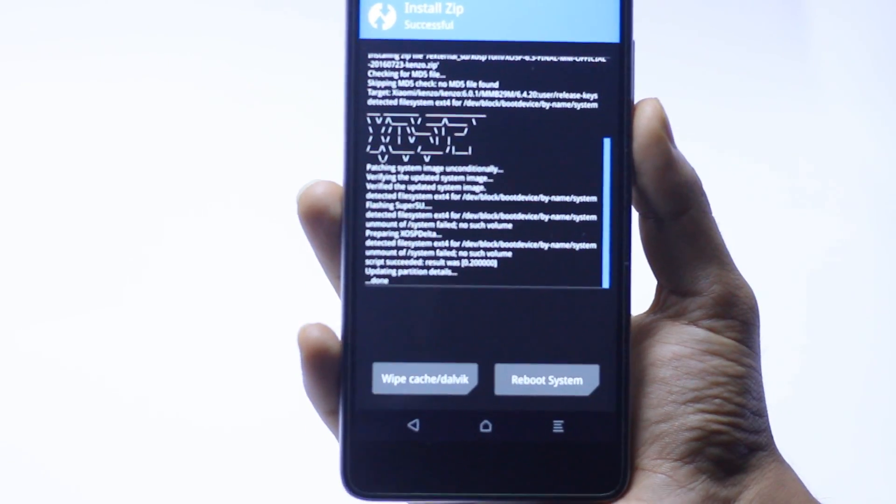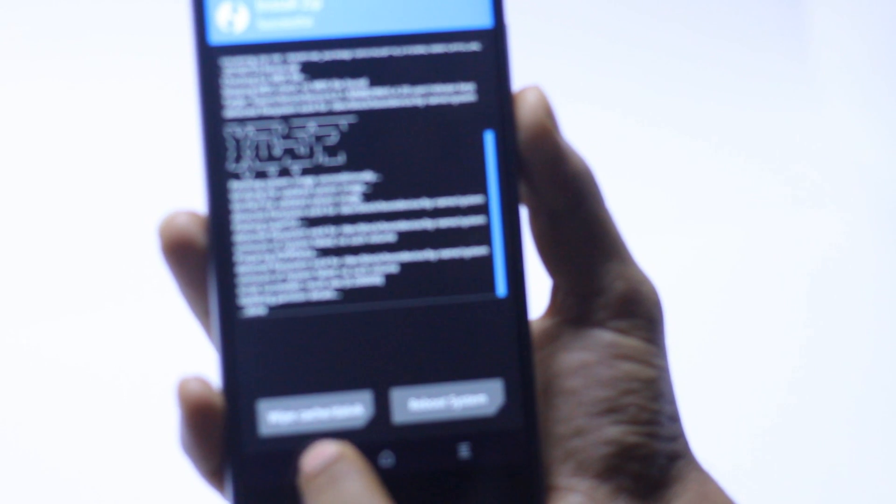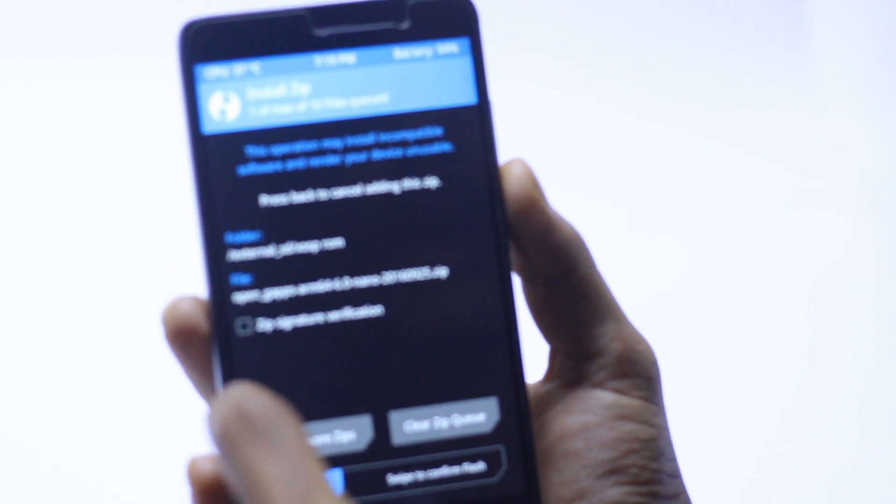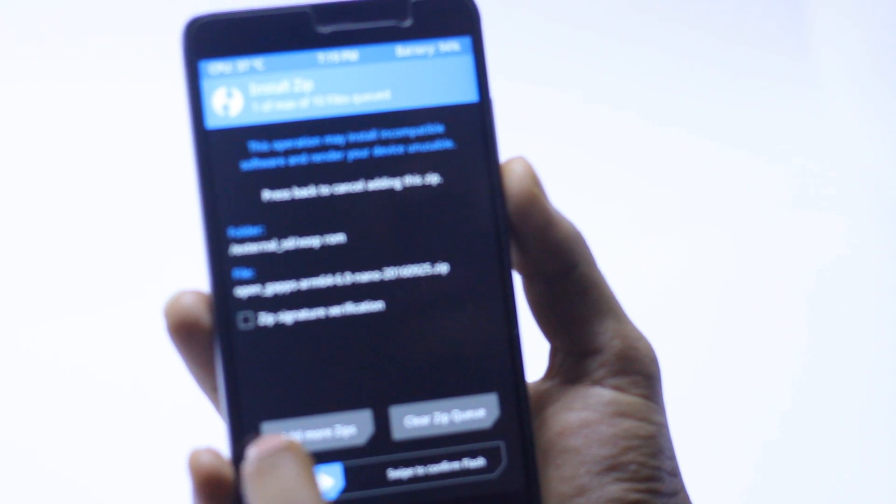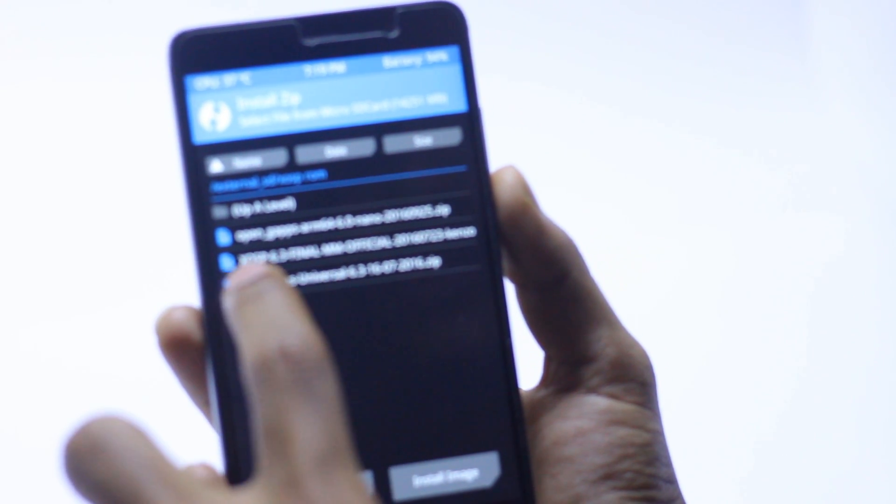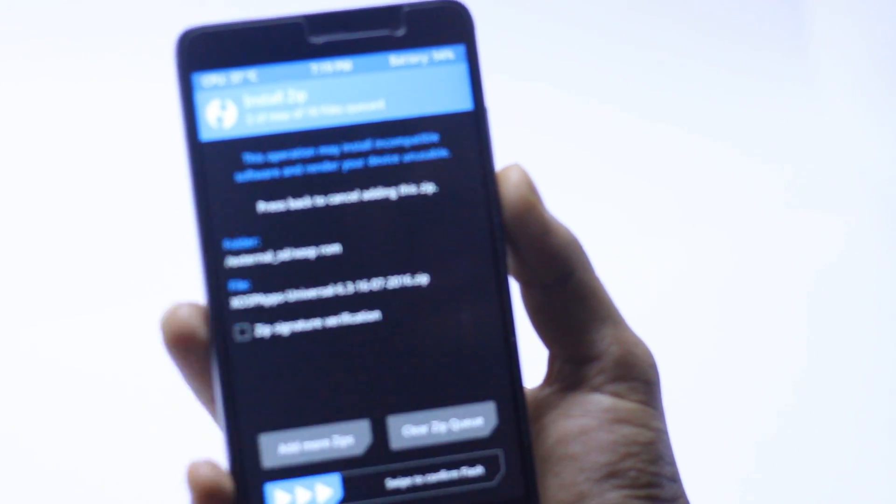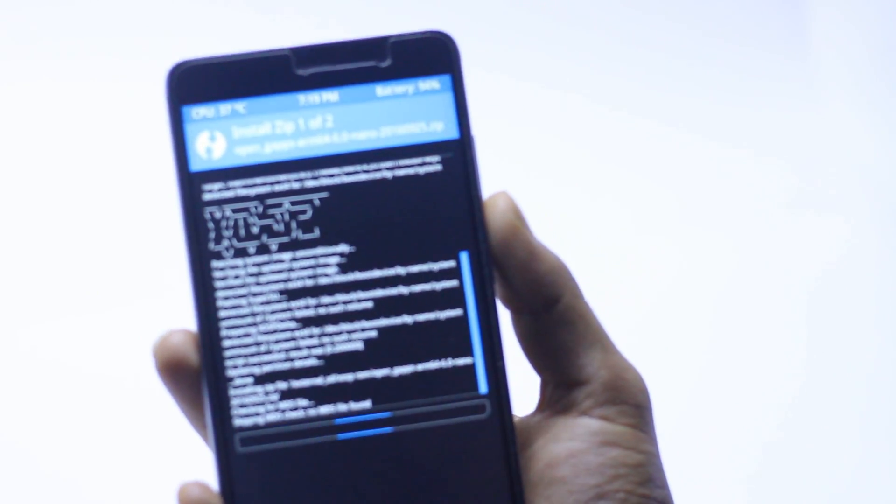The ROM is installed, so we have to go back and install the GApps file and the apps file which comes with this ROM, which is XOSP apps. Swipe to confirm flash.